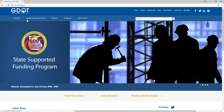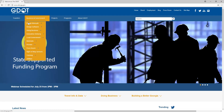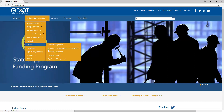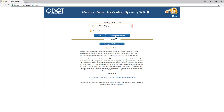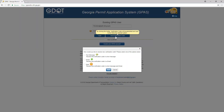Hover over the Business and Government menu. Move down to Permits and hover over Permits and click Georgia Permit Application System. Once you are at the login screen, type your email address and then click the Send Verification Code button.